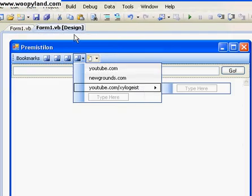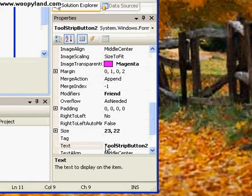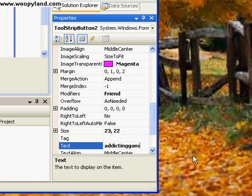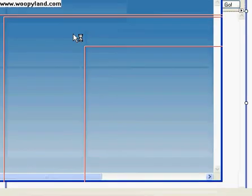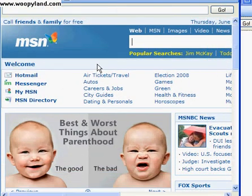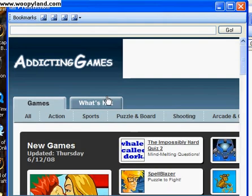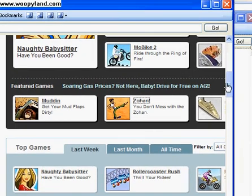Let me go look on that. Yep, ToolStripButton1 — it needs to be changed to something else, like addictinggames.com. There we go. Now let's debug it. Try it out — addictinggames. Let me see the addictinggames website and we can go to the different games.